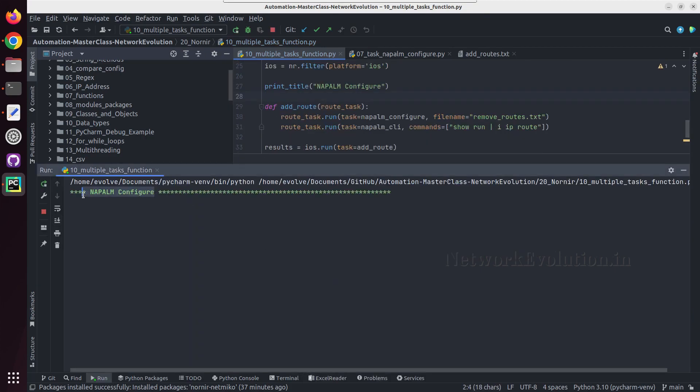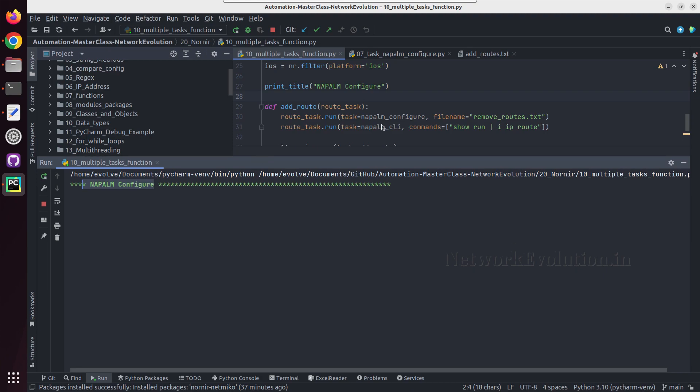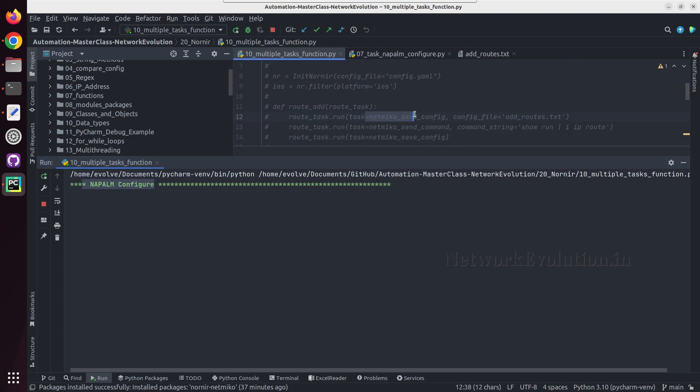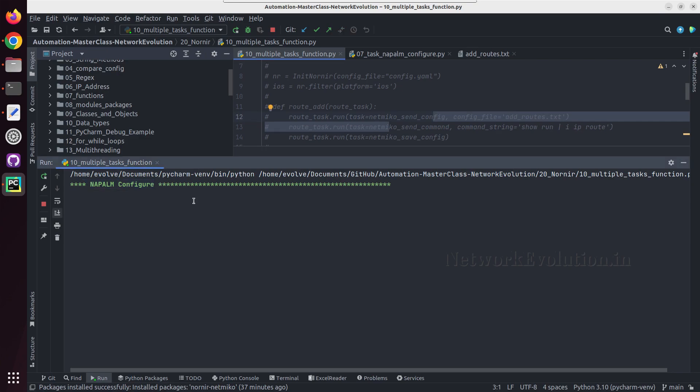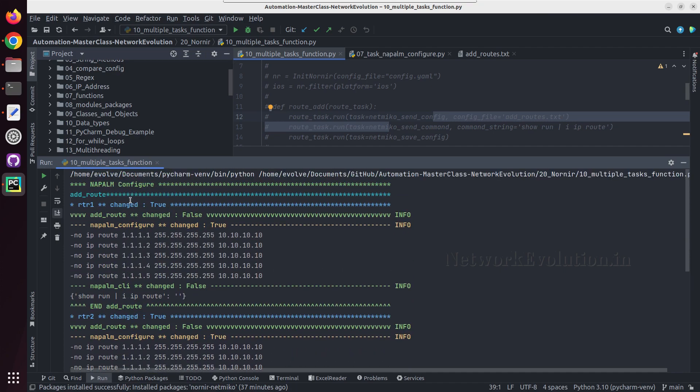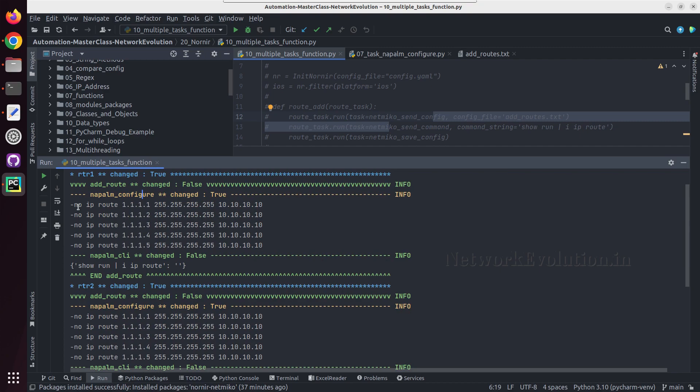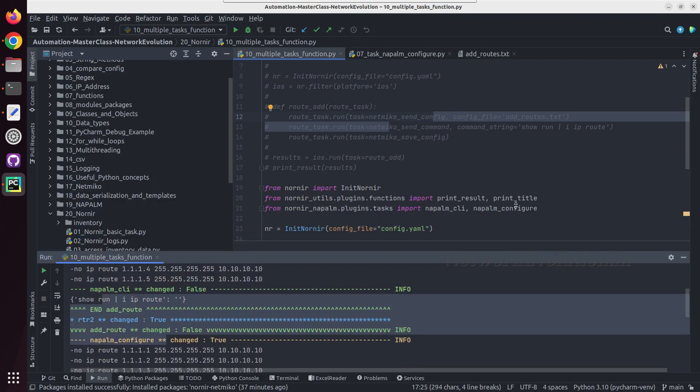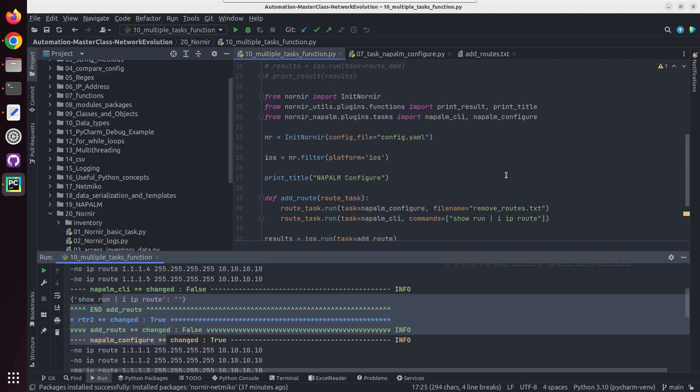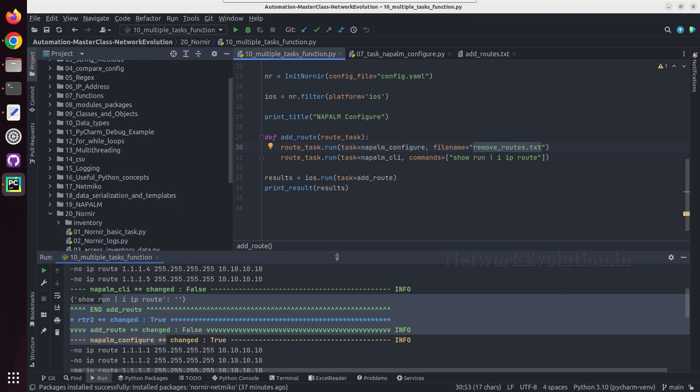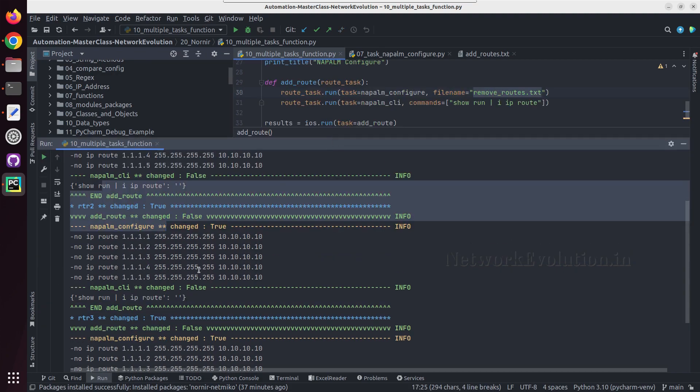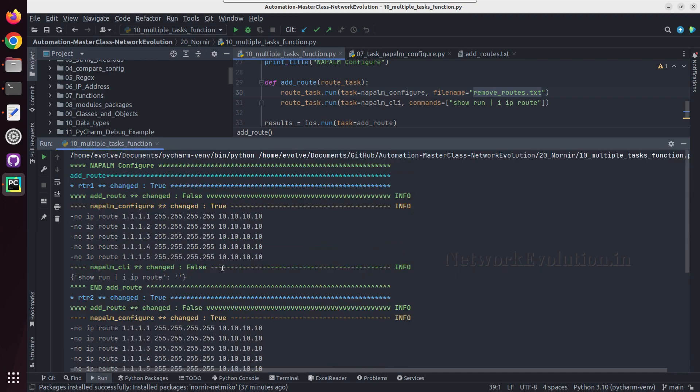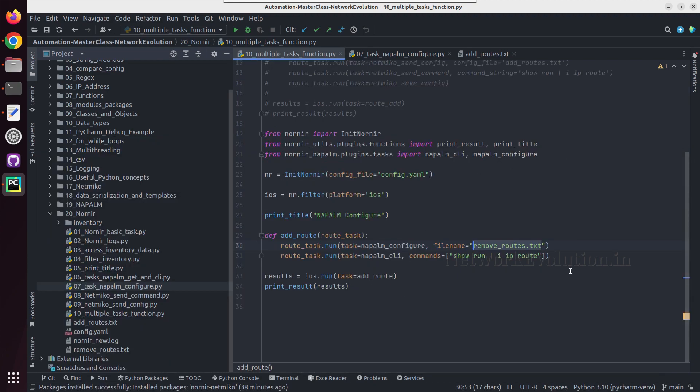Now this is using napalm configure task. Previously it was using netmiko send config and send command task. Now this is also able to configure the device. Here we have removed the config. If you want to add the routes you can change this to add routes and this will add the static routes to the device. And in this way you can run multiple tasks using function.